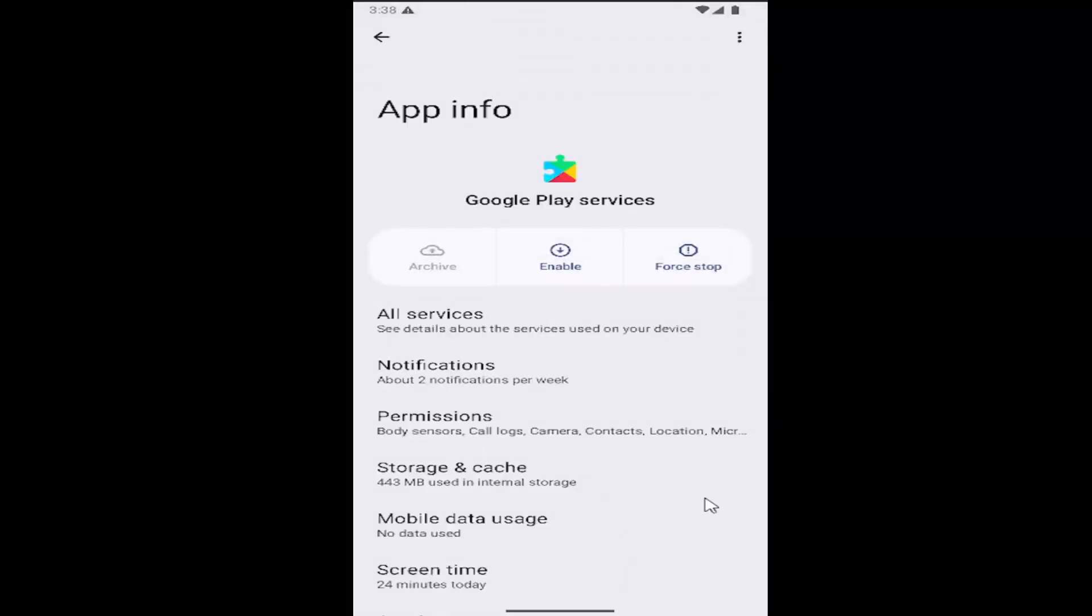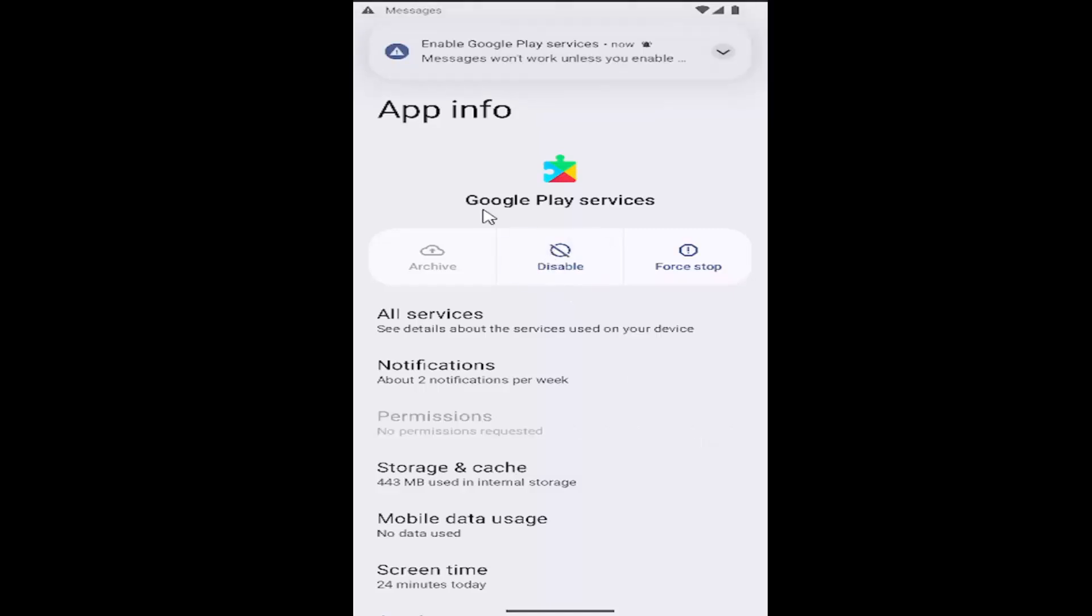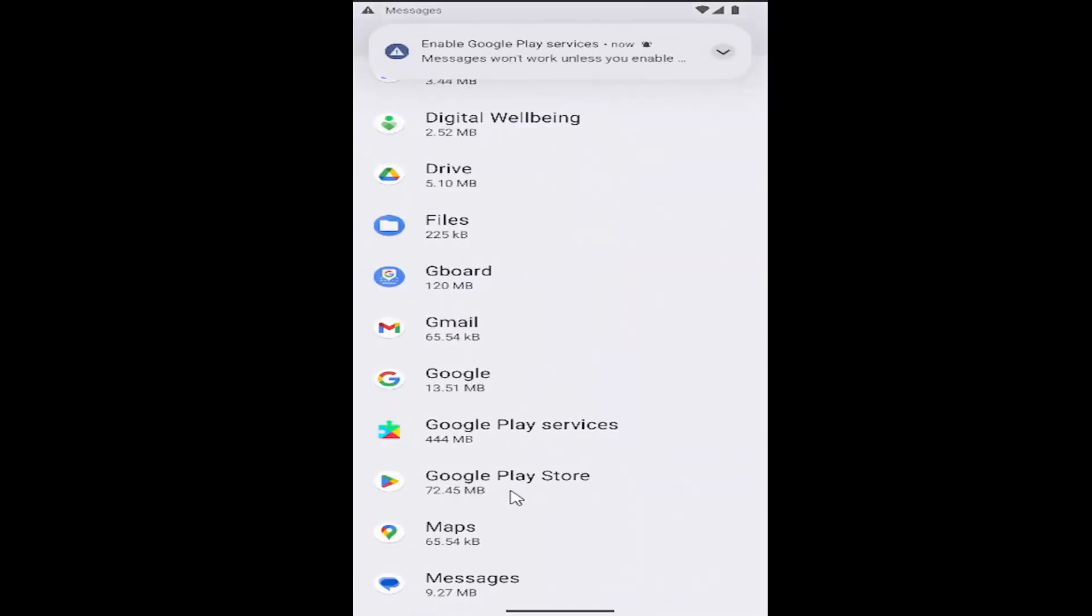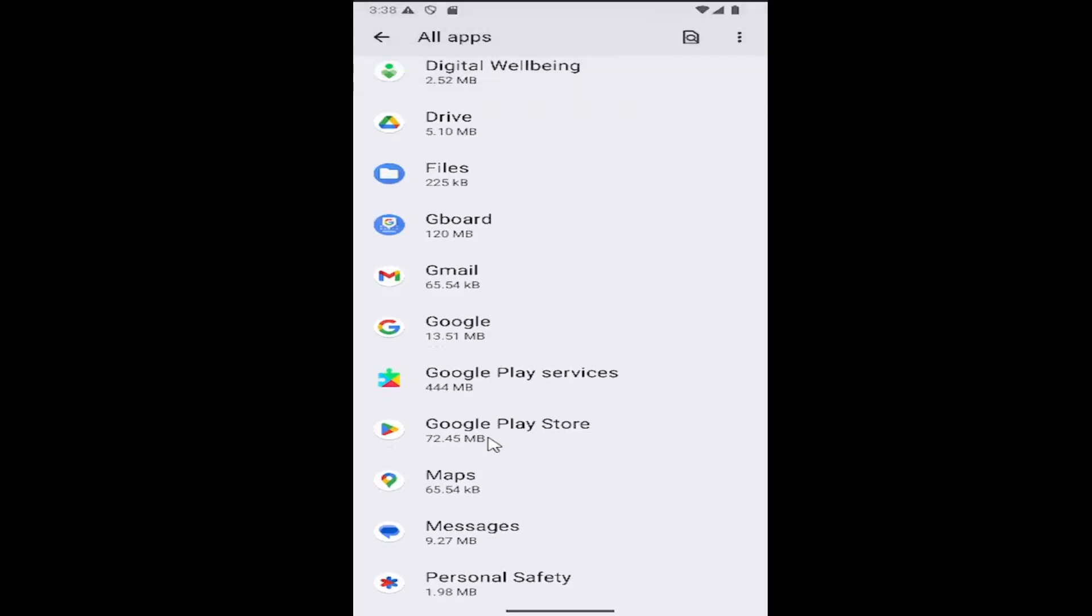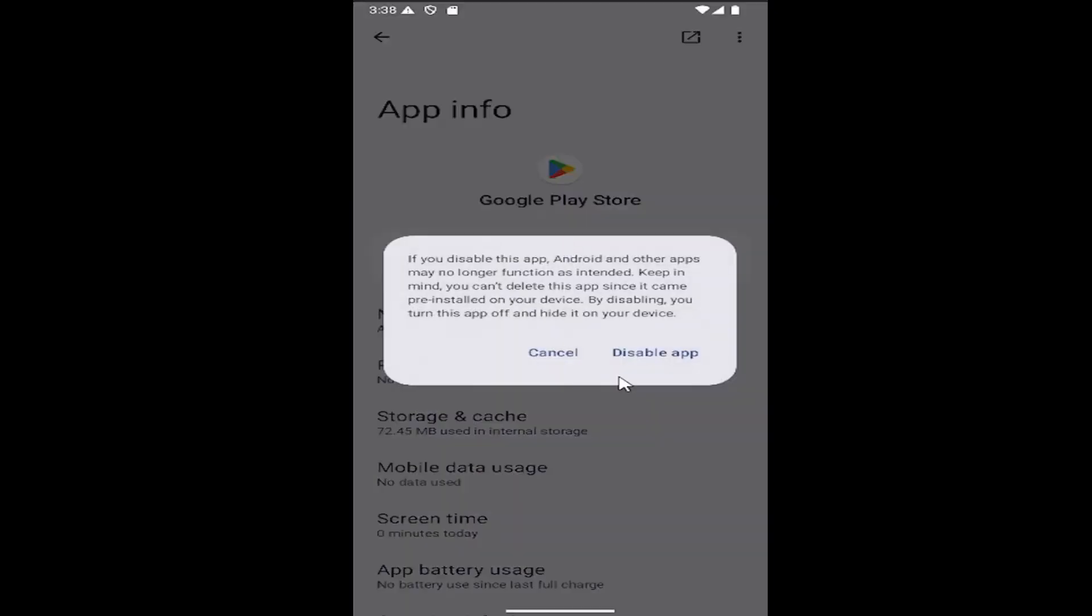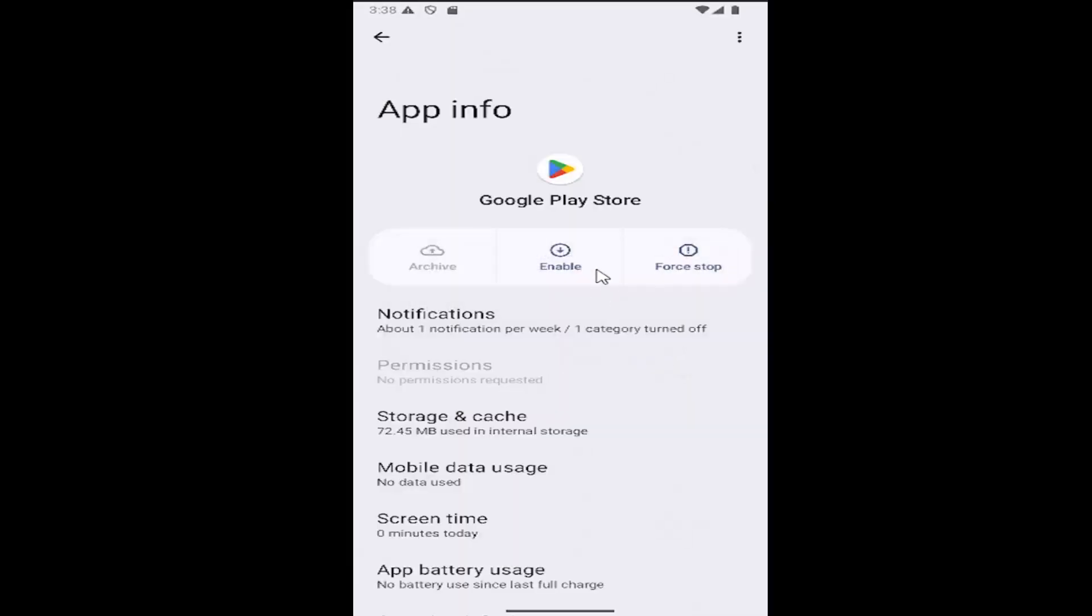If you want to re-enable it later, you can select where it says enable. You can do the same thing for the Google Play Store app as well. You probably want to do it for both actually, so you can turn both of them off or on, same process.